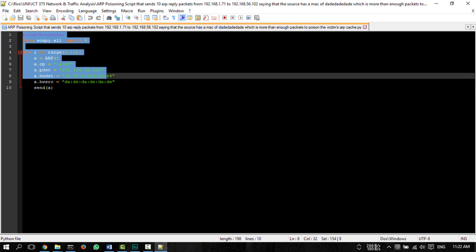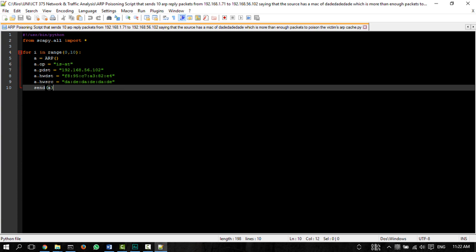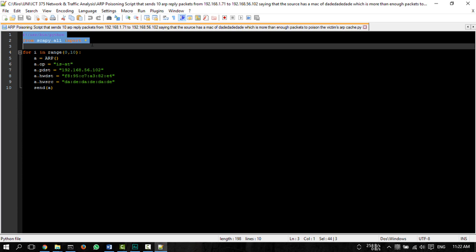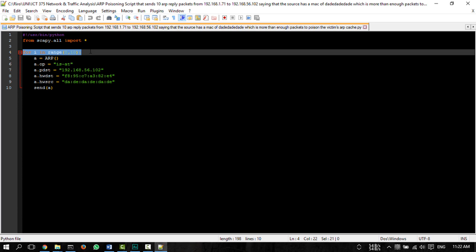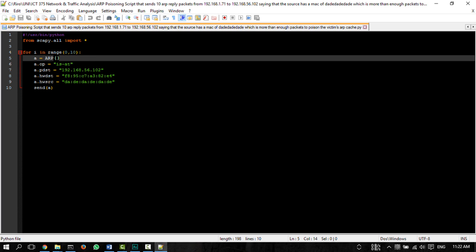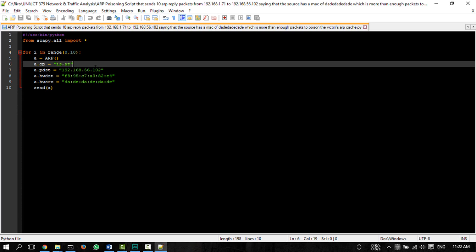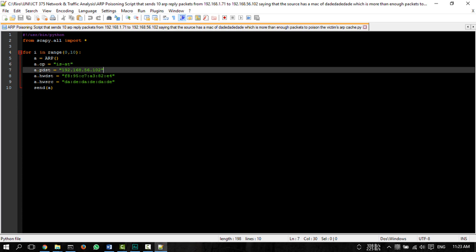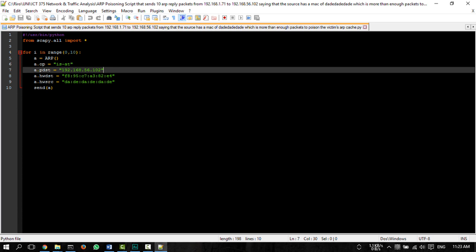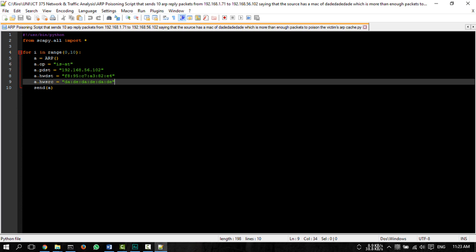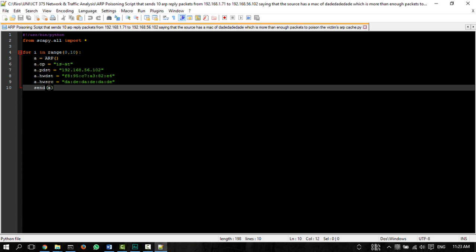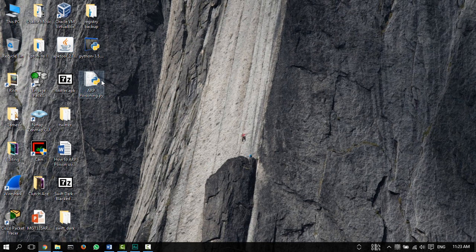I've created this script here, in Python language, that launches scapy, enters a loop, creates an ARP packet named A, sets the operation tag to isAt, sets the destination IP address to whatever device we want, sets the destination MAC address to that same device, and sets the source MAC to a fake one, then sends the packet.